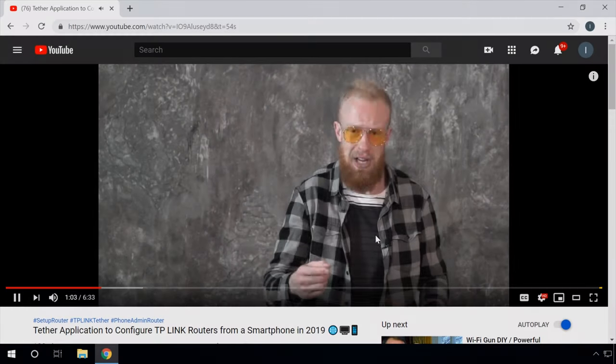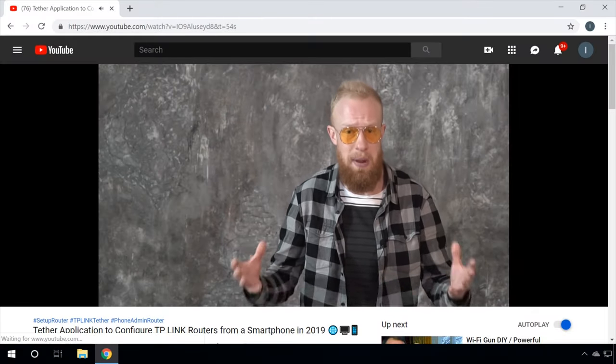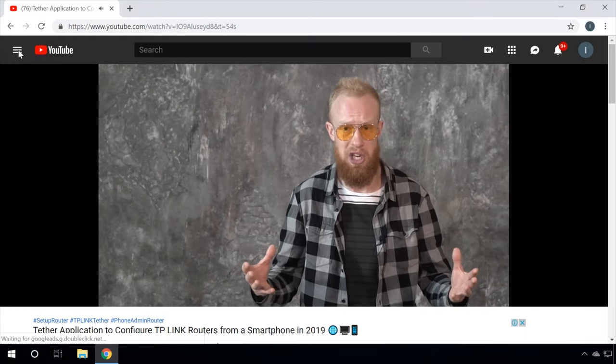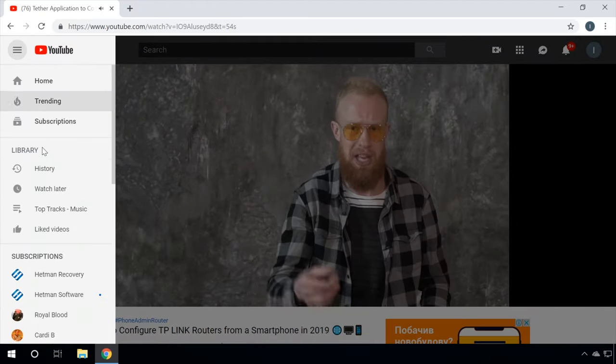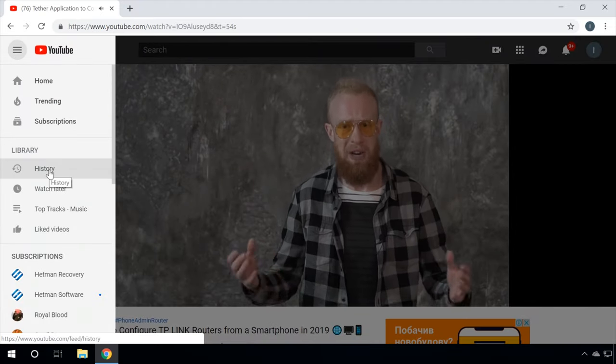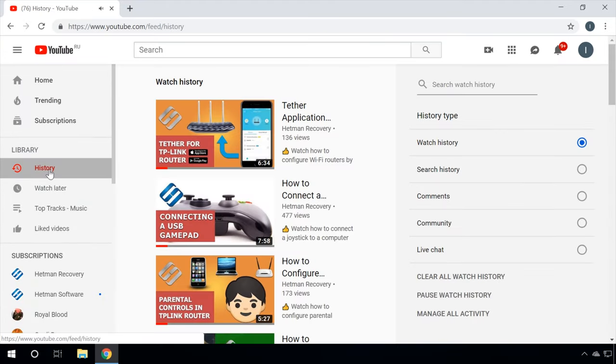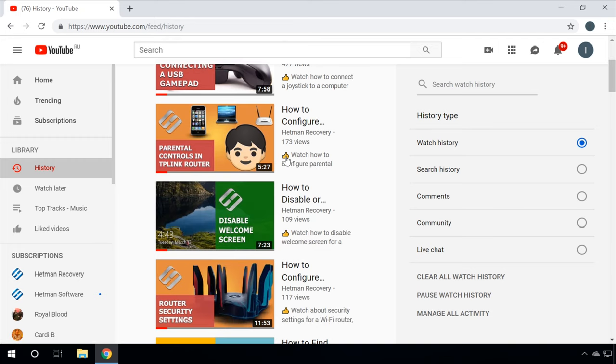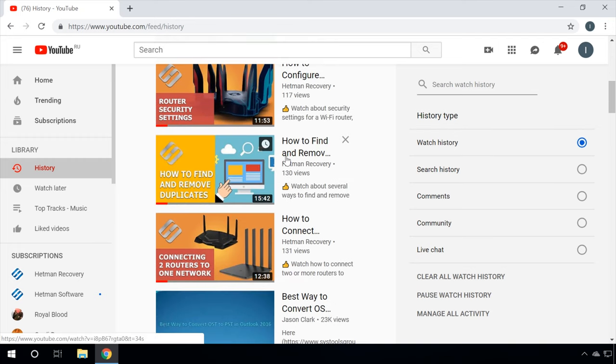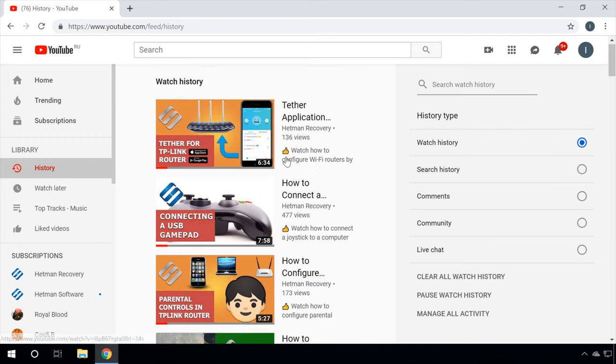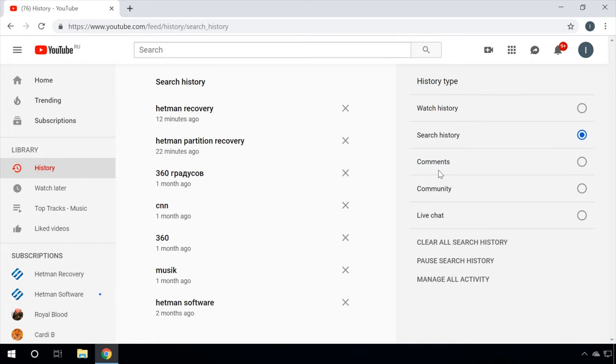The History tab in YouTube is very detailed and it keeps all watch history and search history of a certain user. If you need to watch a video you have already seen before, but you failed to save it to your watch later list, you can still find it in the History tab. Choose the line Watch History and YouTube will show all the videos you saw before in a chronological order. The same applies to search history and comments.